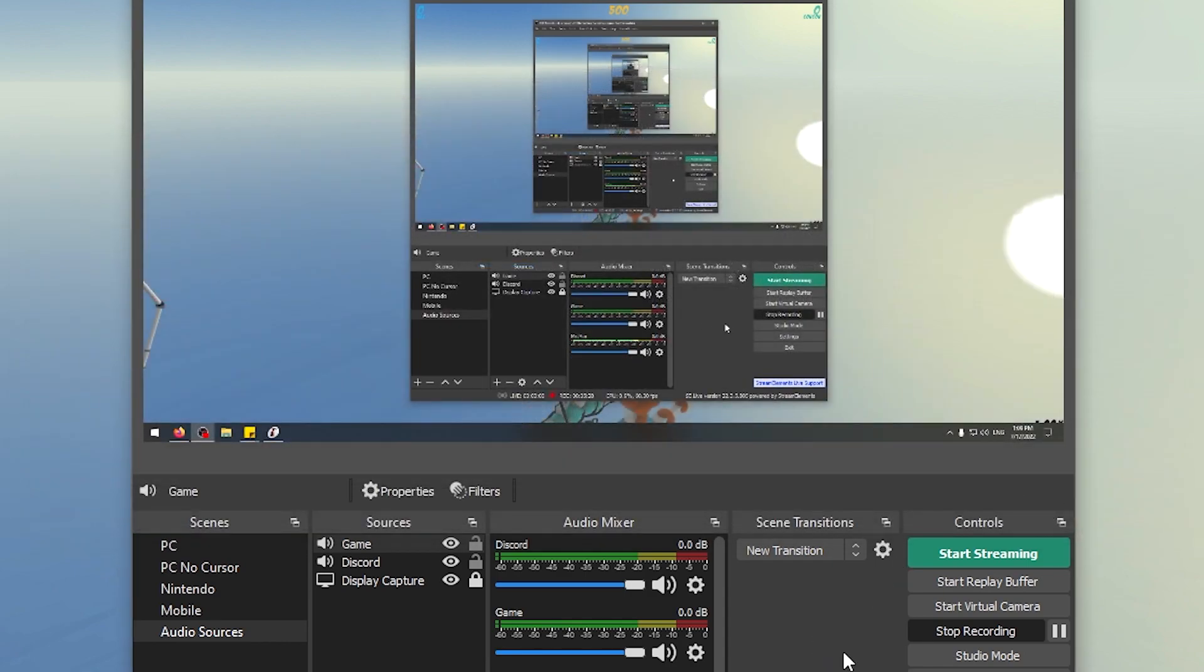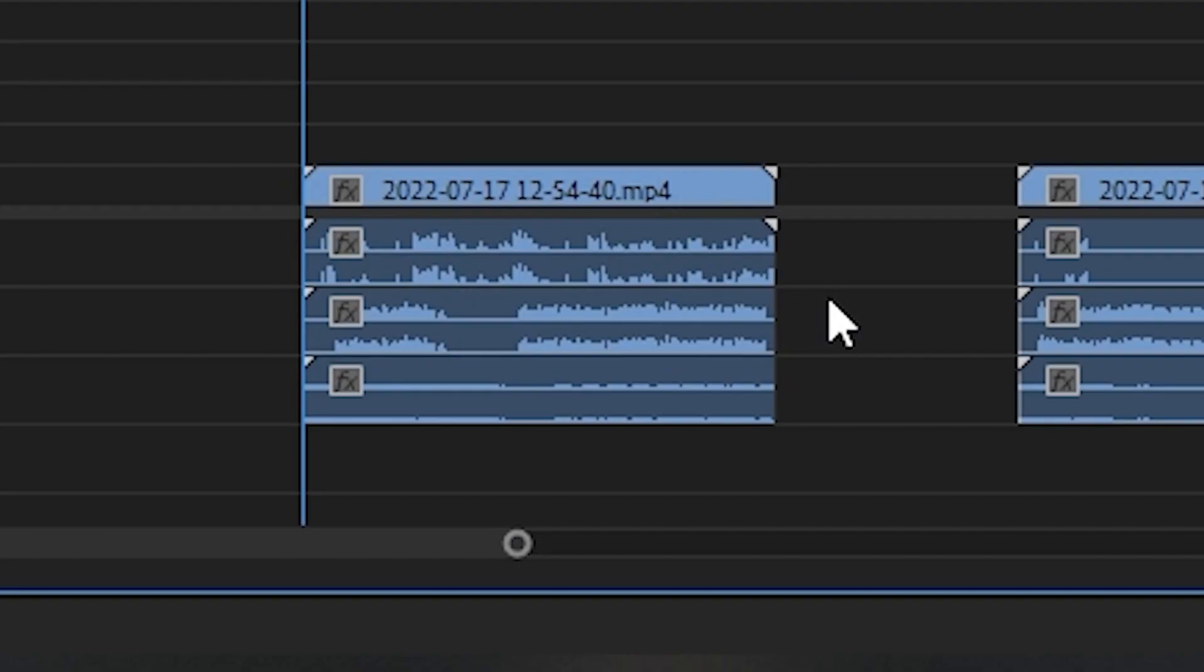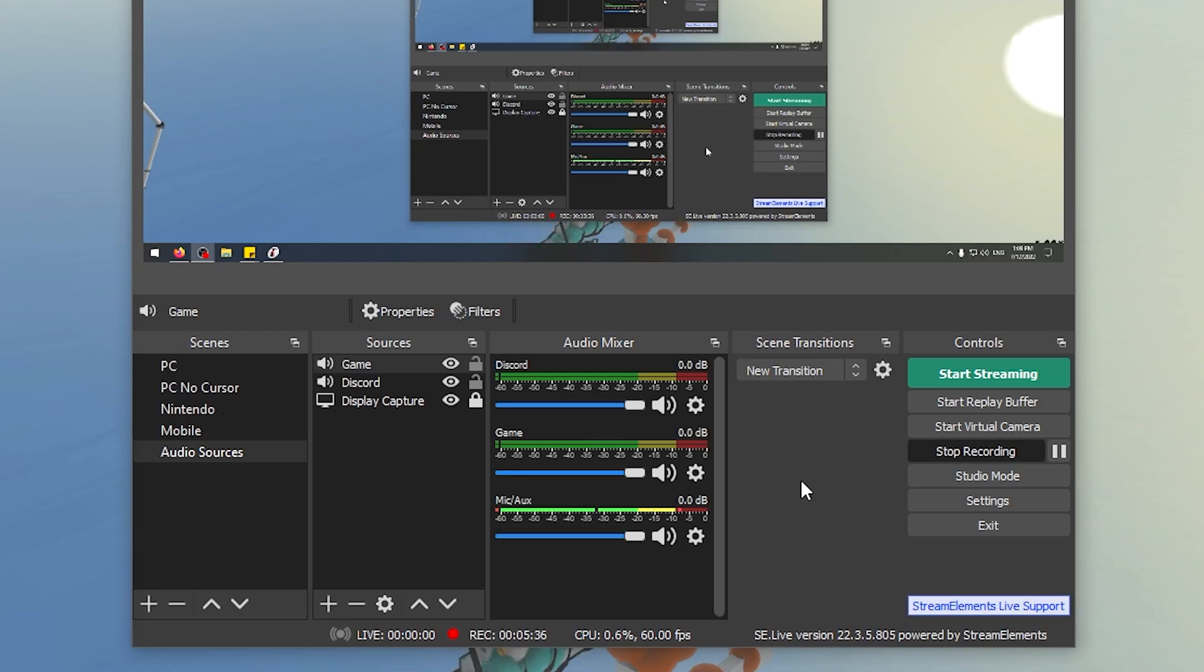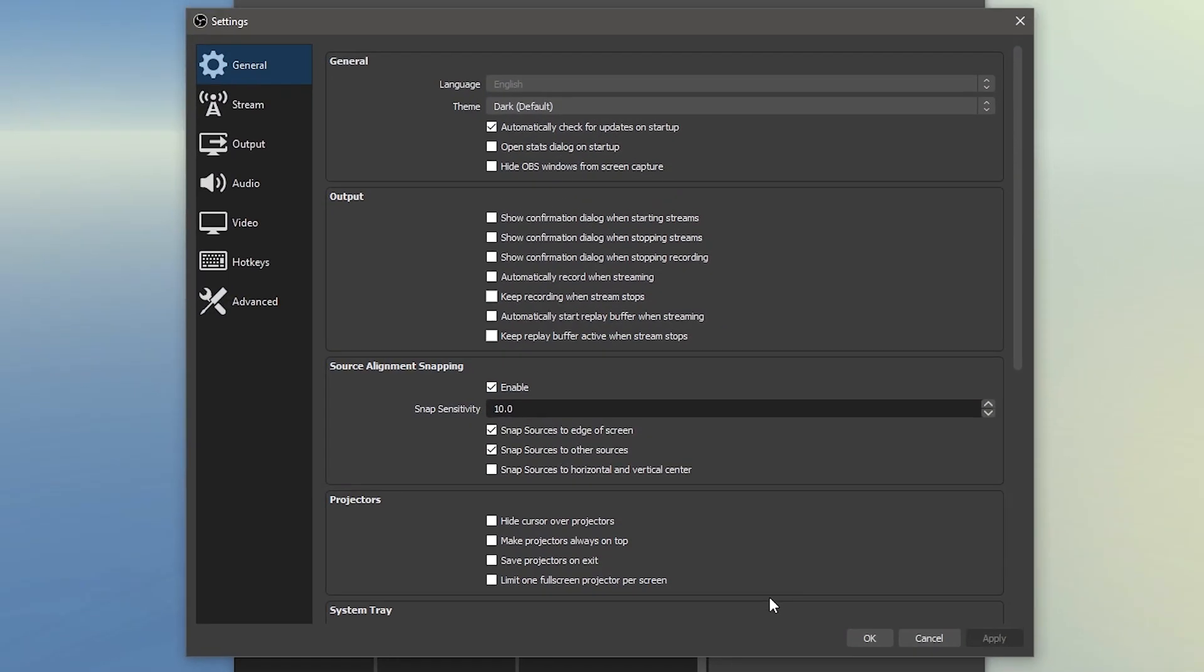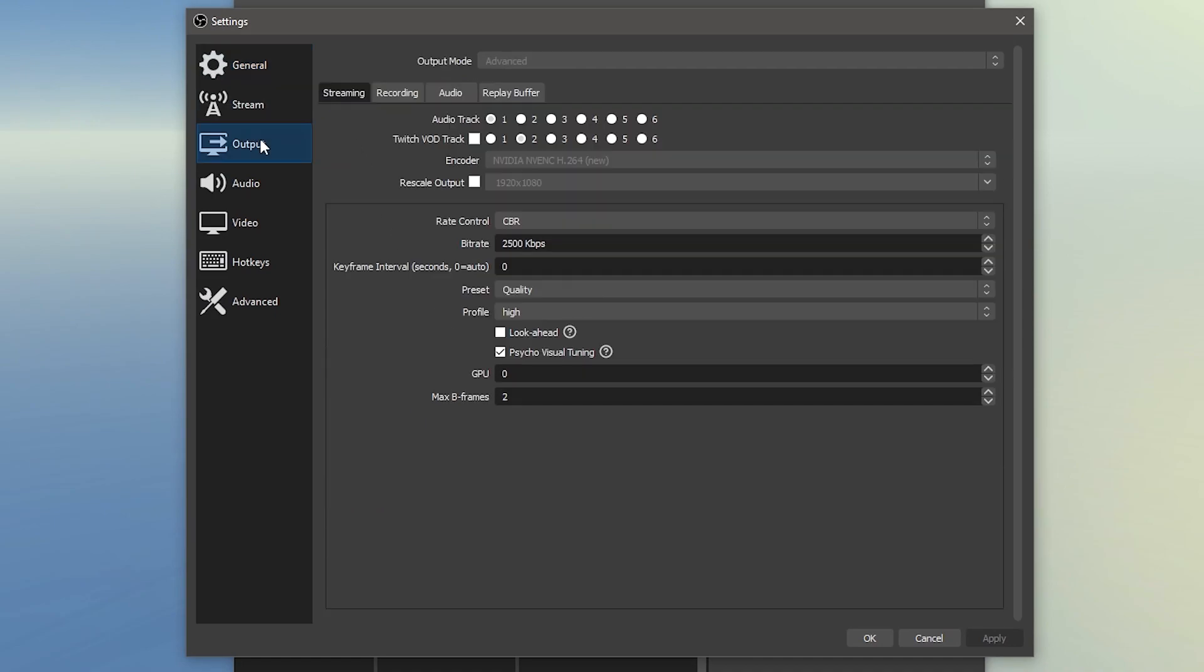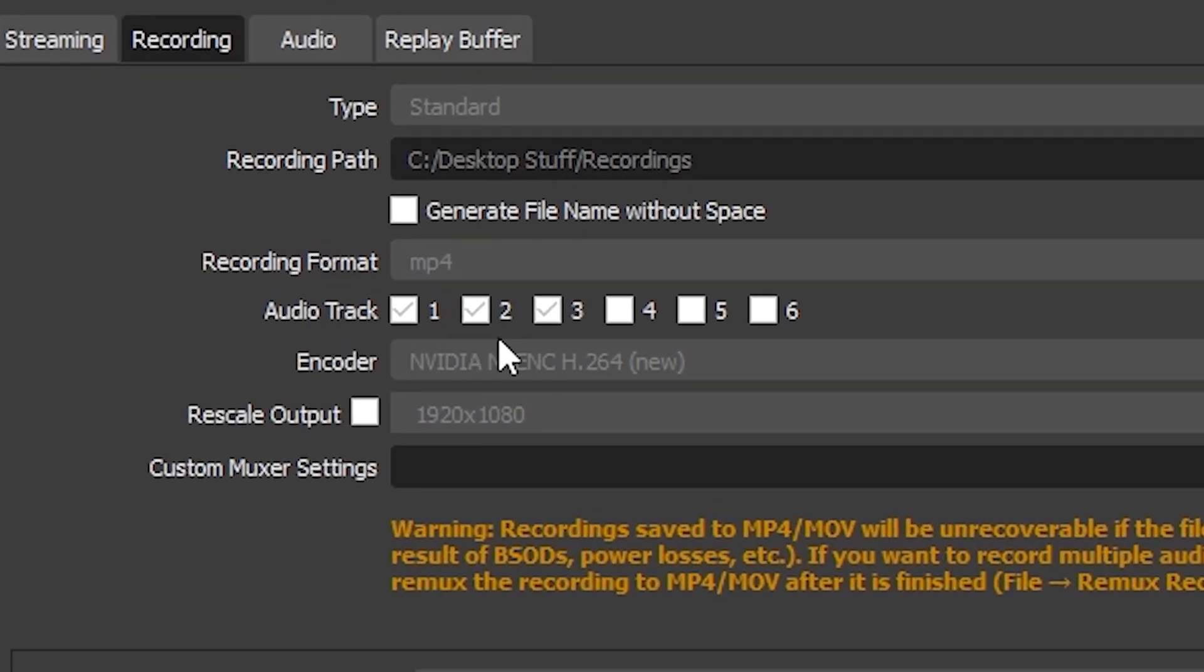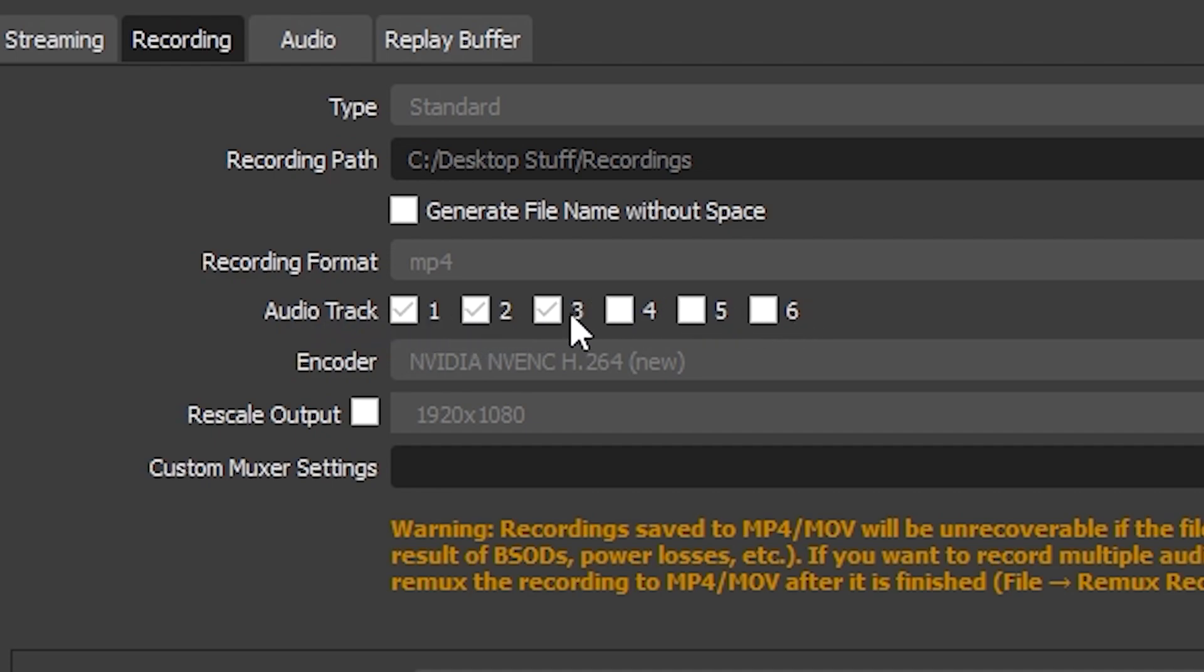And now when I go into Premiere Pro, for example, you will see the audios are all linked up to different audio channels. Now to actually record all of those audio channels in OBS, you have to go to your Settings, you have to go to your Output, Recording, and you'll see here under the section right now, I actually cannot amend it because I'm busy recording. You'll see there's a section here that says Audio Track, and you can select them, you can activate them. So I activated 1, 2, and 3. This means in my video files, it will always record audio tracks 1, 2, and 3. So this is my game, my microphone, my Discord.